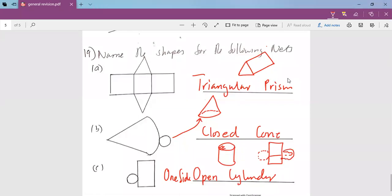That has been our work for today. Thank you for your attendance. My name is Mr. Ishan Roma.